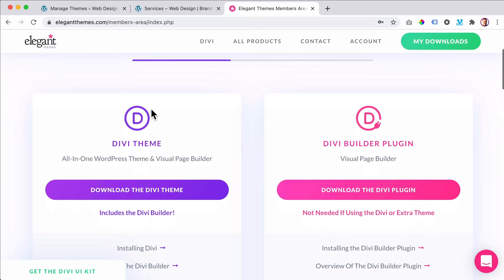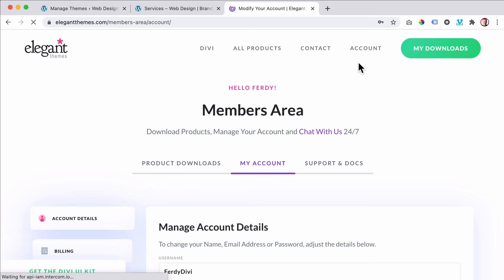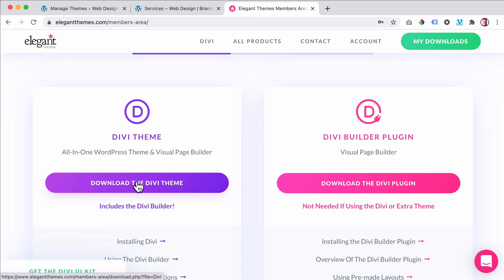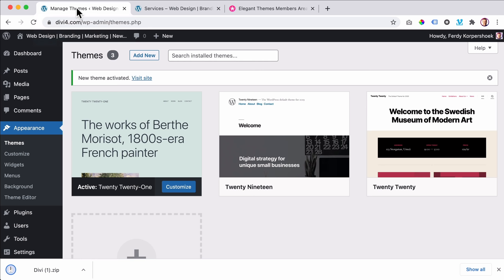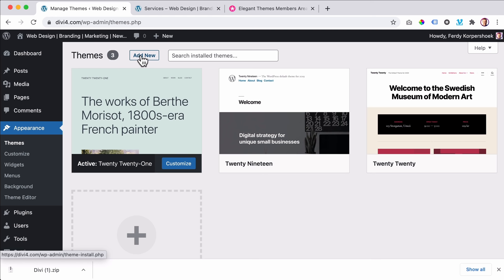If I go to the backend, I can remove all the other themes. I click on Theme Details and Delete for each one. Now I can also follow the documentation or this tutorial. What I want to do is add a logo over here. We go to Divi Theme Options. Over here I can add my logo.